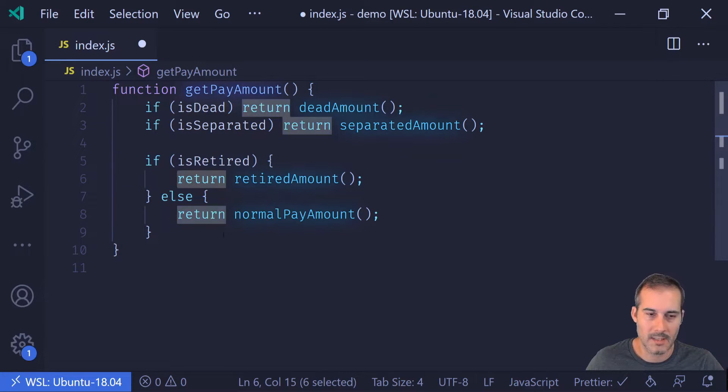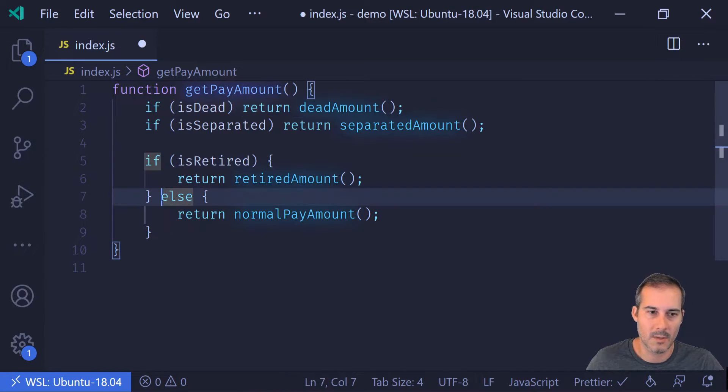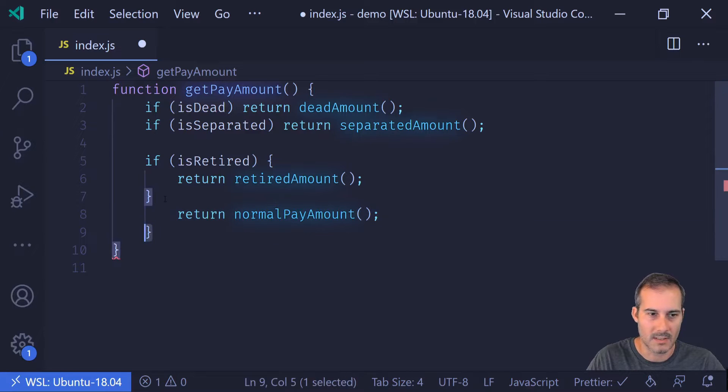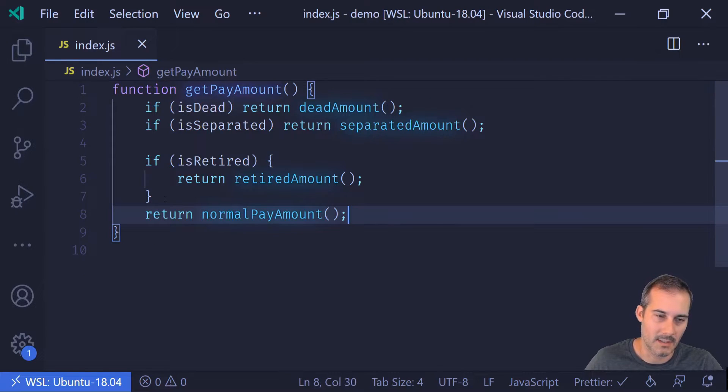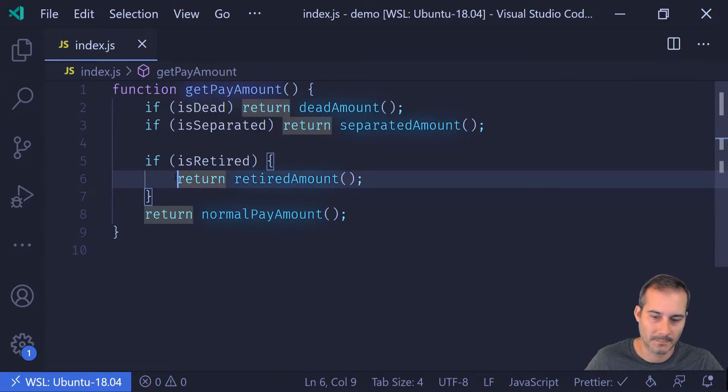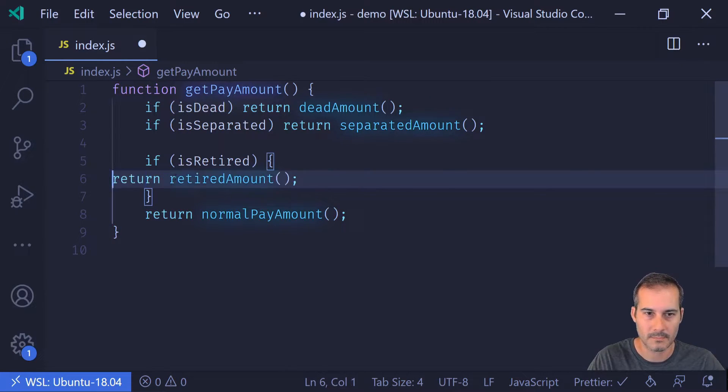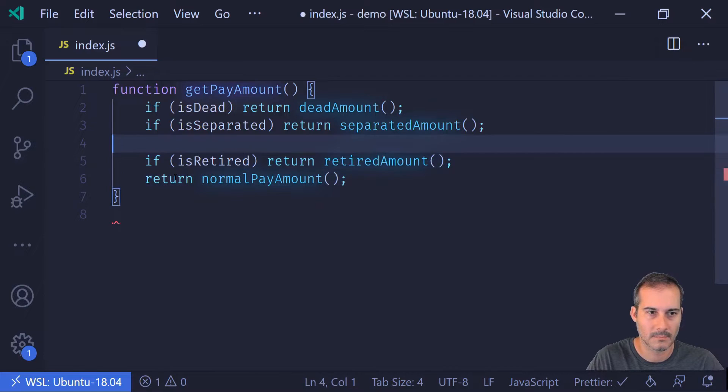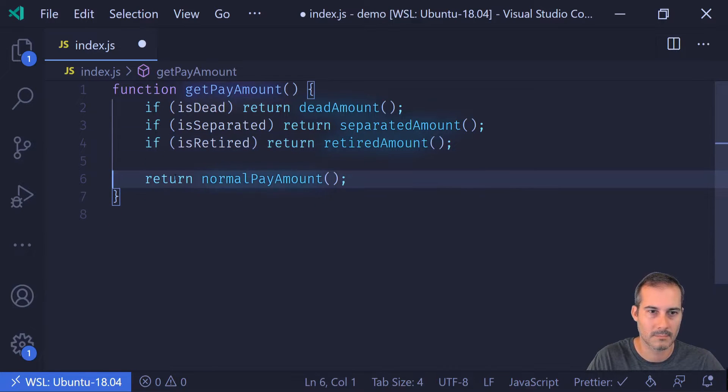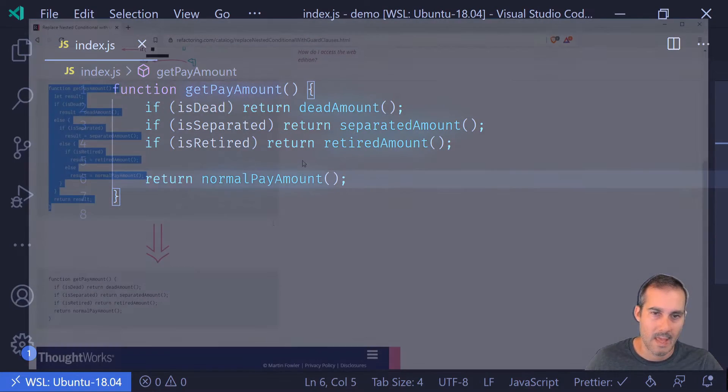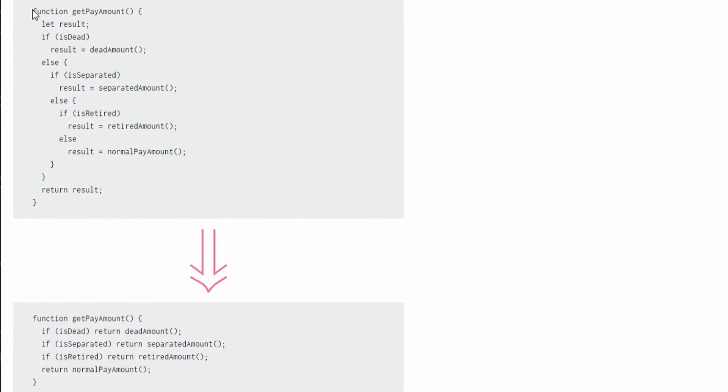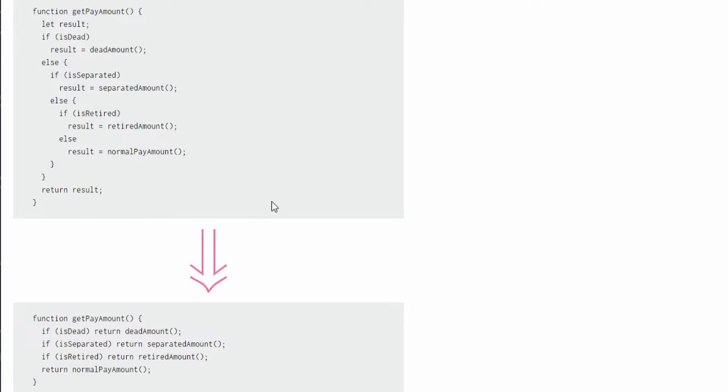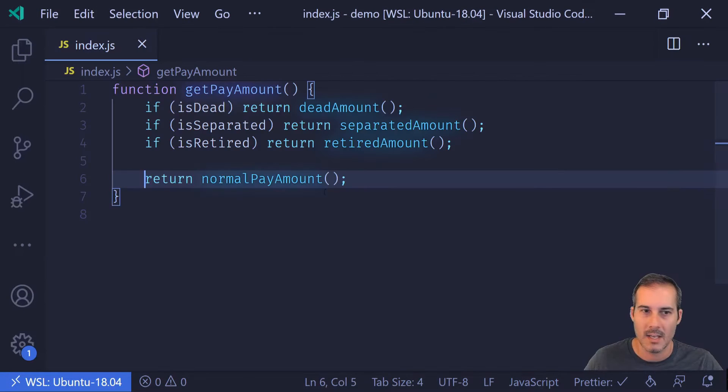And again, we're looking at the same thing. I have a return followed by an else, which makes the else redundant here. So if I bring this back, you can see here the before and the after is drastically different. Well, the logic remains the same. This is much easier to read.